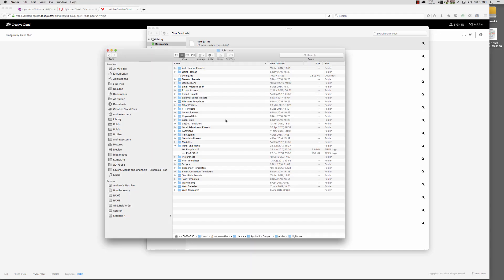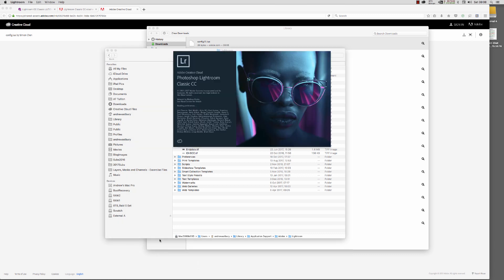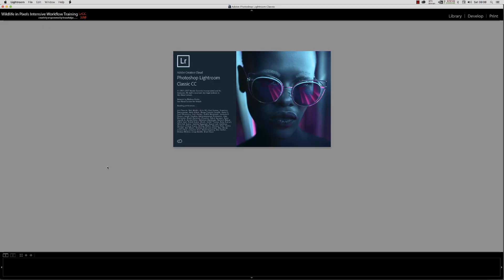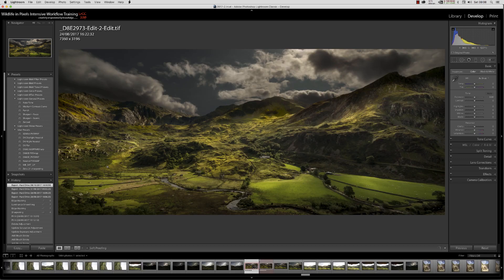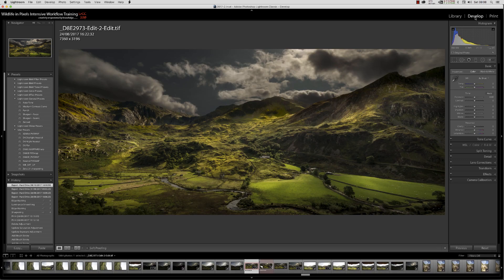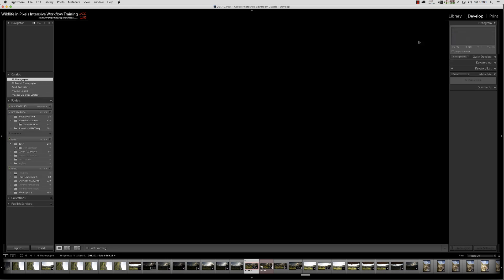Tada! All sorted. Notice we're still in the develop module, but now if I go back to the library module, it looks exactly the same.